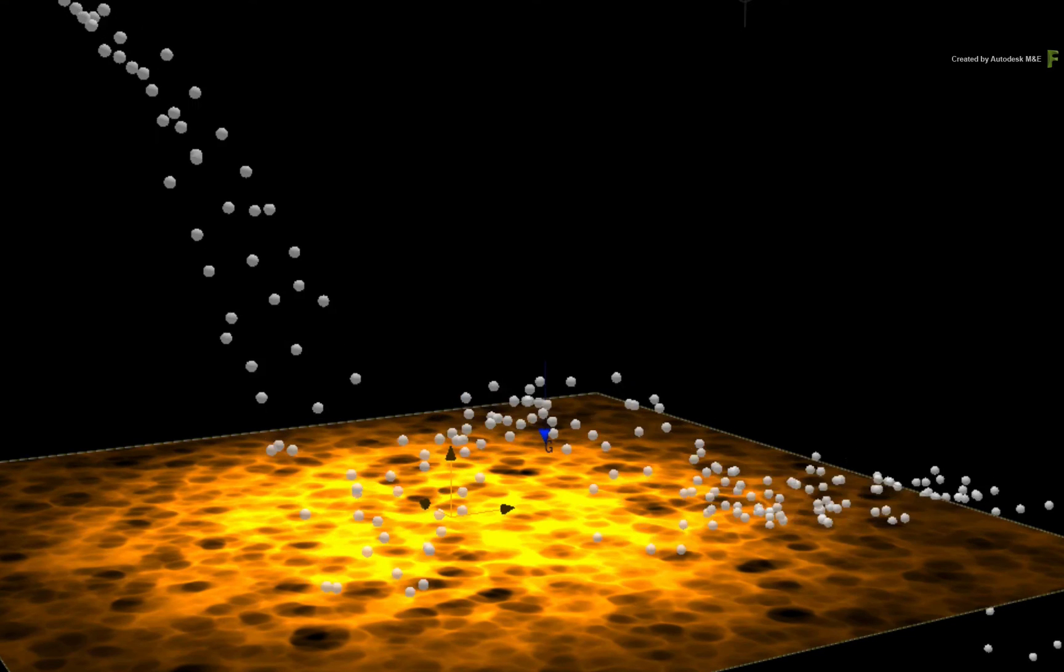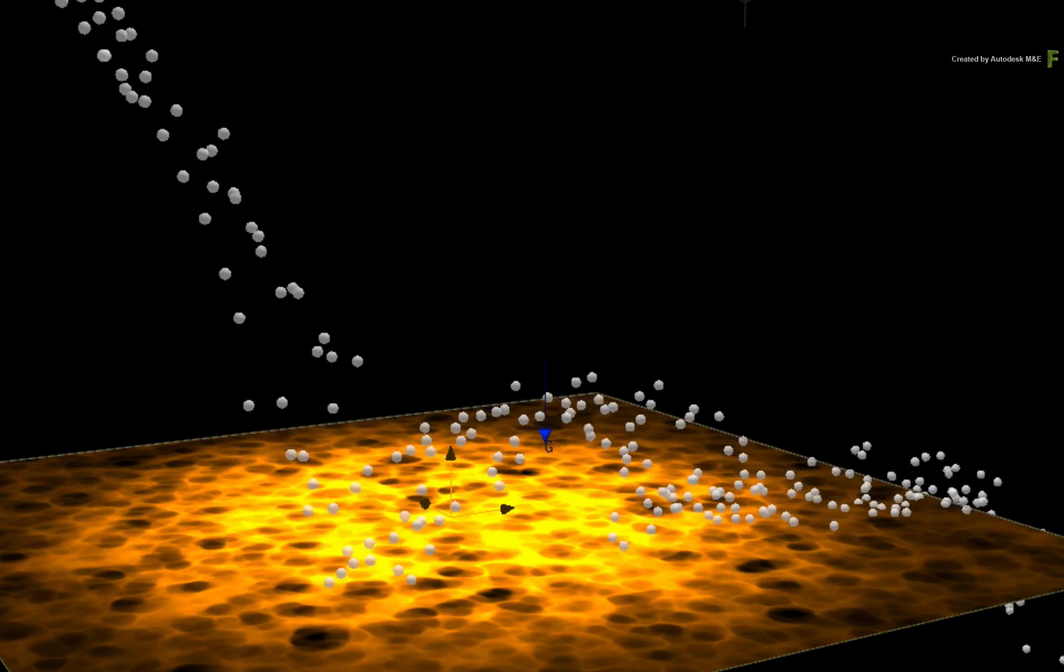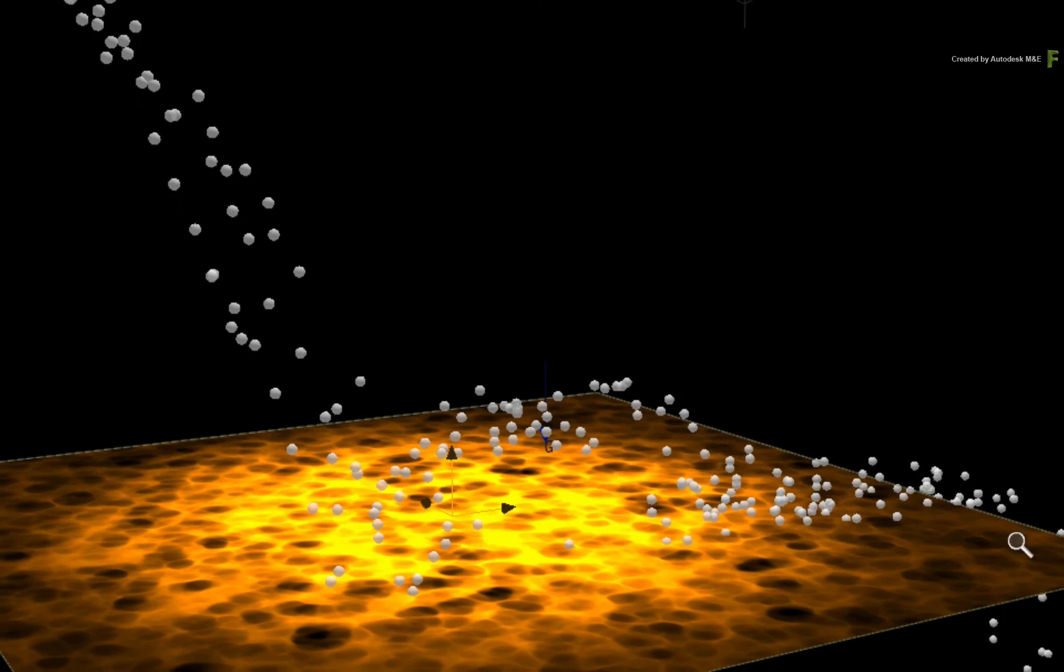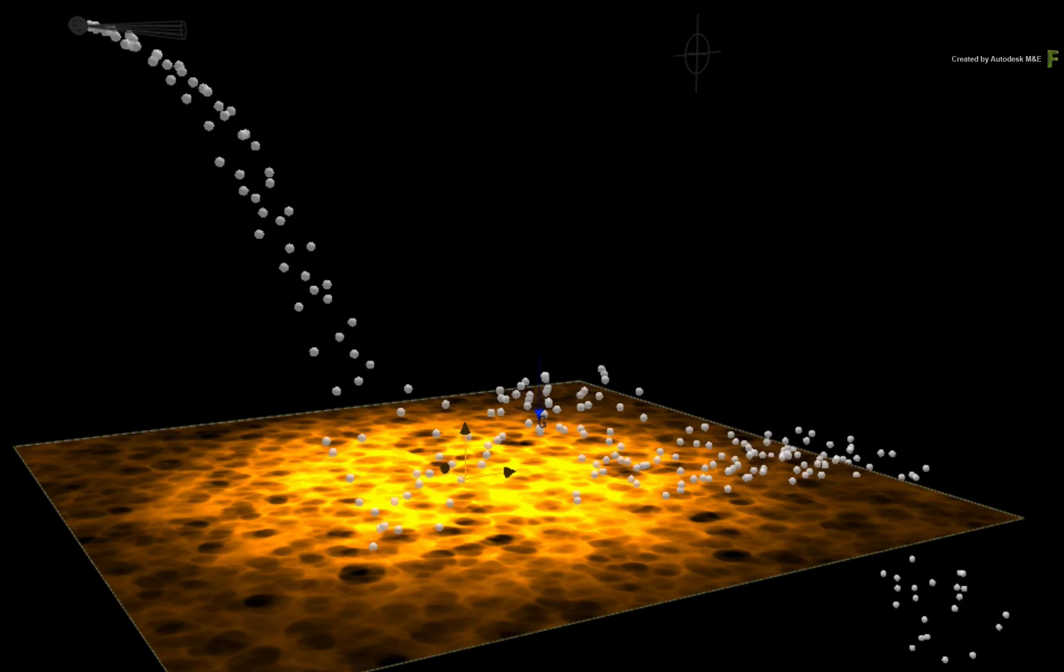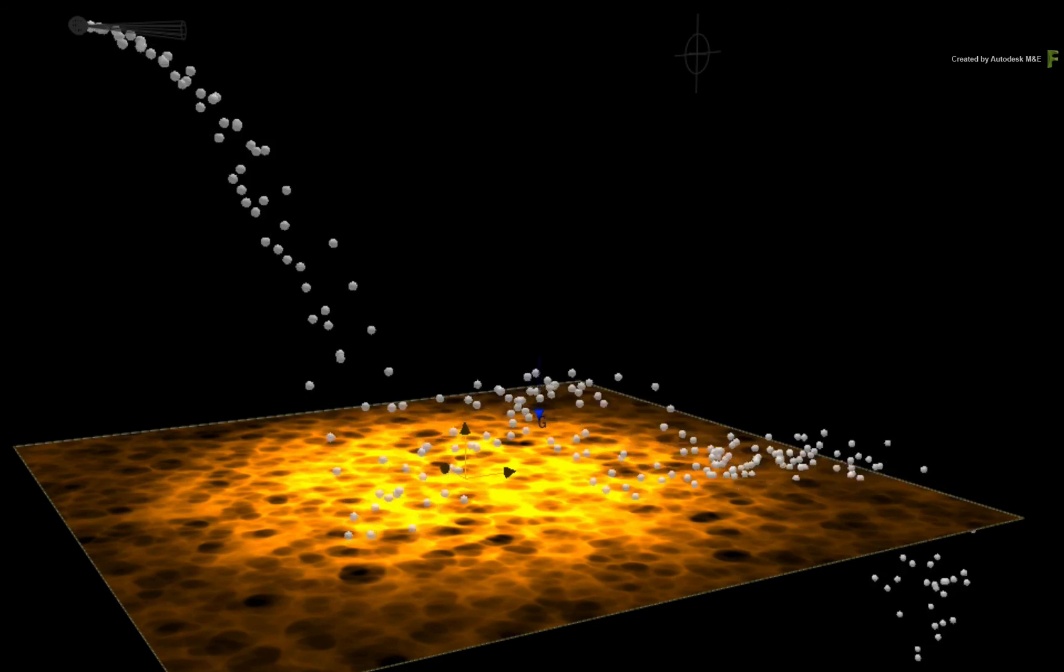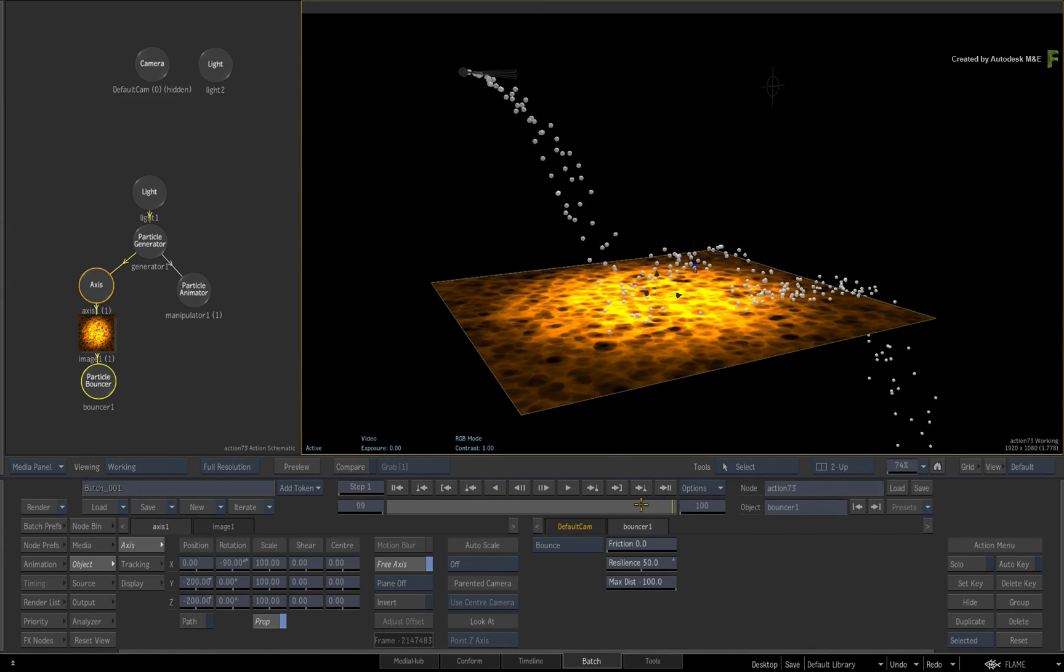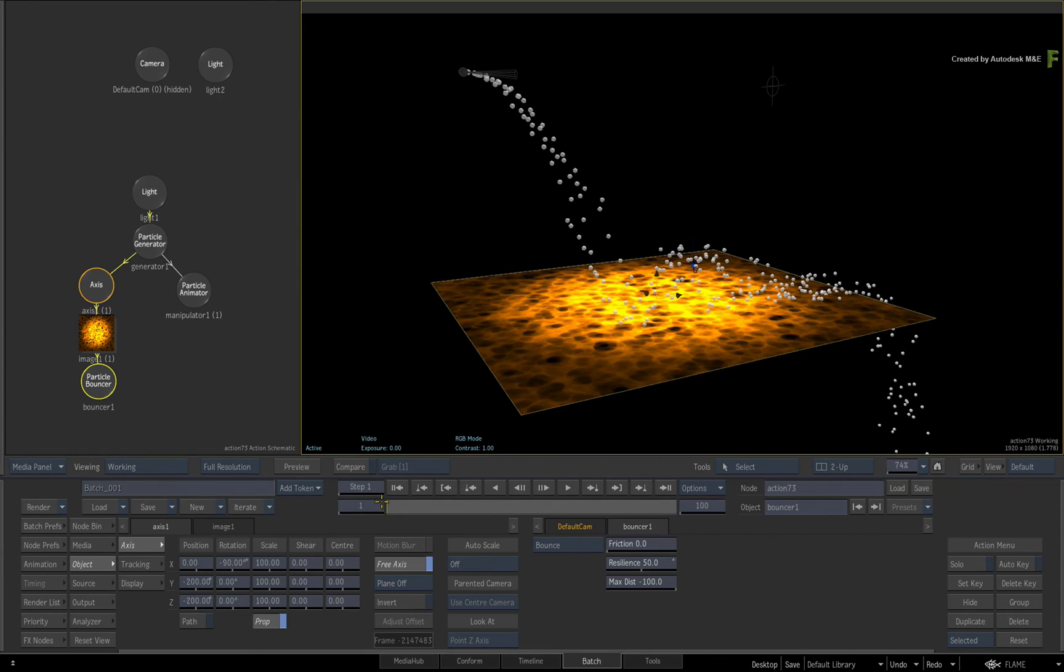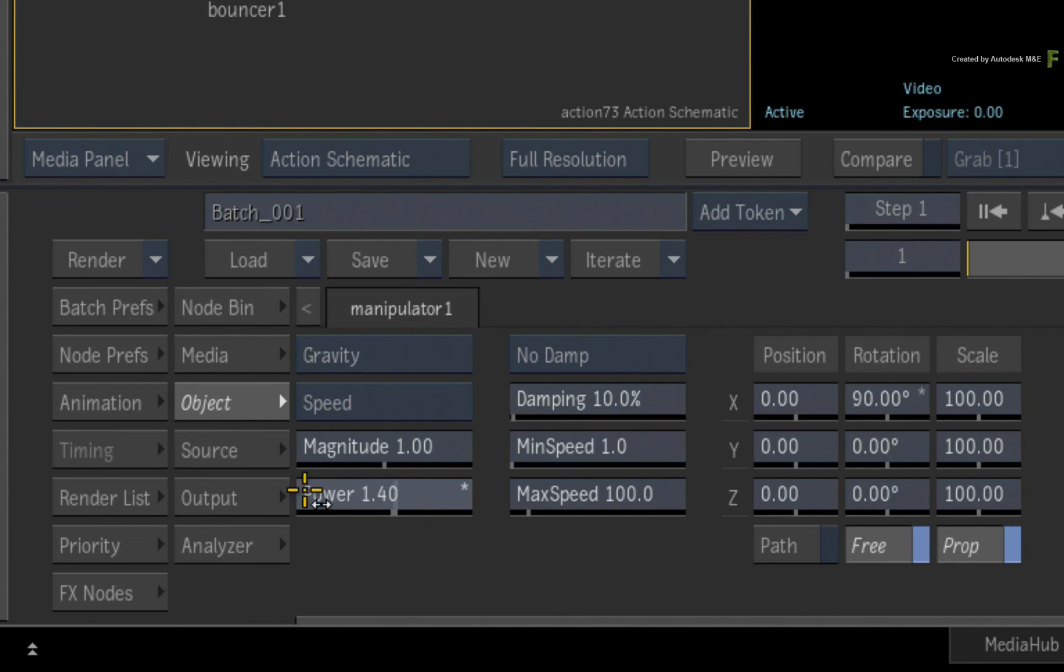So this is all looking pretty good so far but there is still much more that you can tweak with the gravity manipulator. This doesn't include the power slider under magnitude. In the case of other manipulators, the power slider acts as a fall off for the amount of influence.